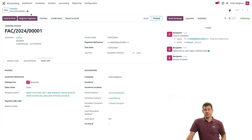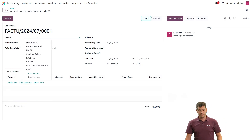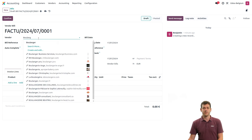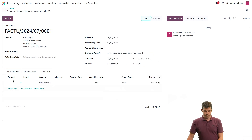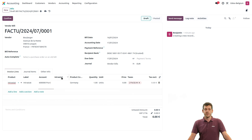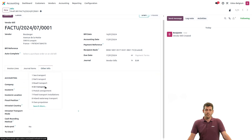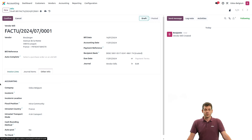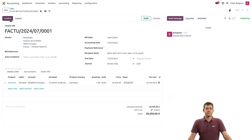That was for a customer invoice. Let's see how it works for a vendor bill. Let's go to vendors, bills, and create a new one. I'll book the invoice I received from my supplier. The country and VAT are already set up. I can select the date — for example, yesterday — add the product Intrastat, and then add the same two columns and complete them. On the Other Info tab, I can also add the transport mode — this time by air. Then I'll add an amount and confirm.